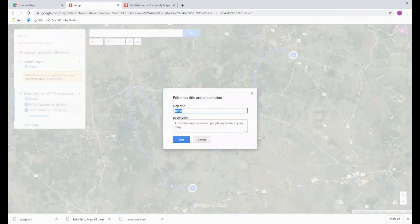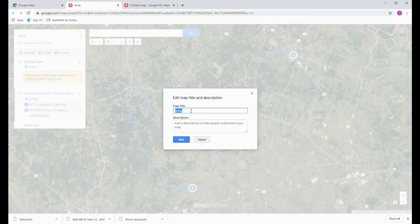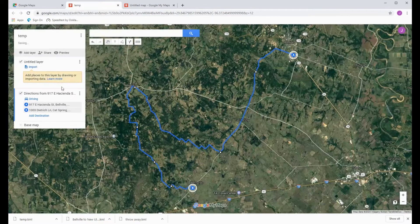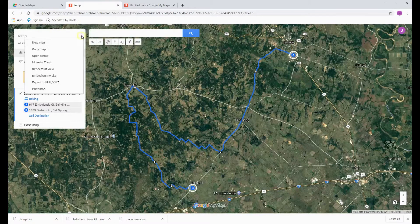Just click in the untitled area and change the file to a name that you would like. After you've named it, you need to simply export it into a KML or KMZ format.